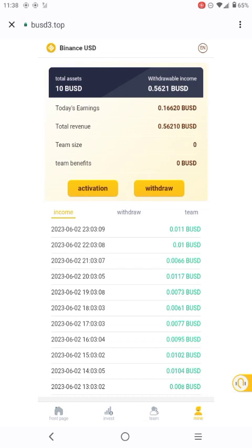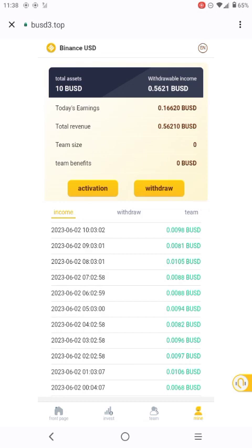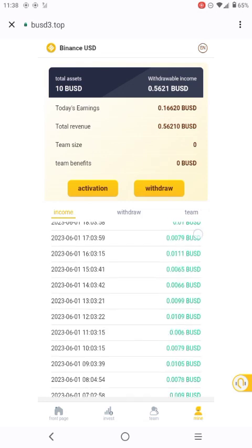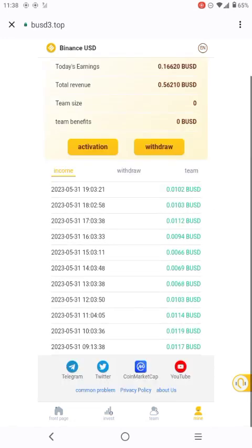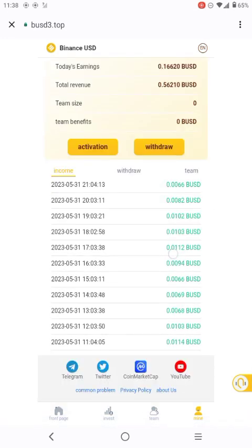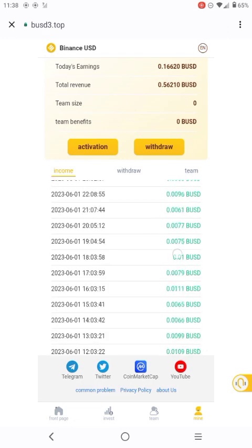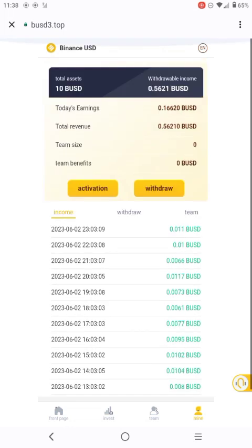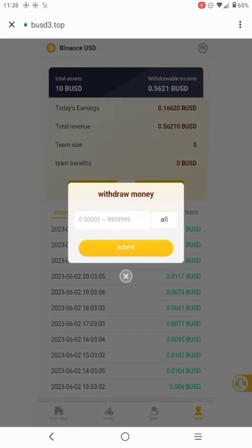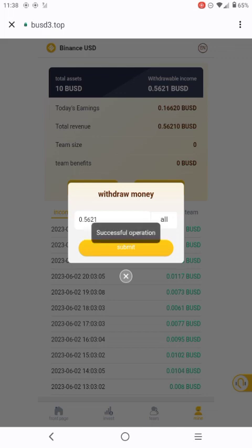As you can see my income right there guys — mine is activated. This is my income, this is the money that I'm making with this platform. Let me just withdraw in front of you guys so you can see — I'll just click 'withdraw all' and then submit. Boom, I'm done withdrawing from this platform.